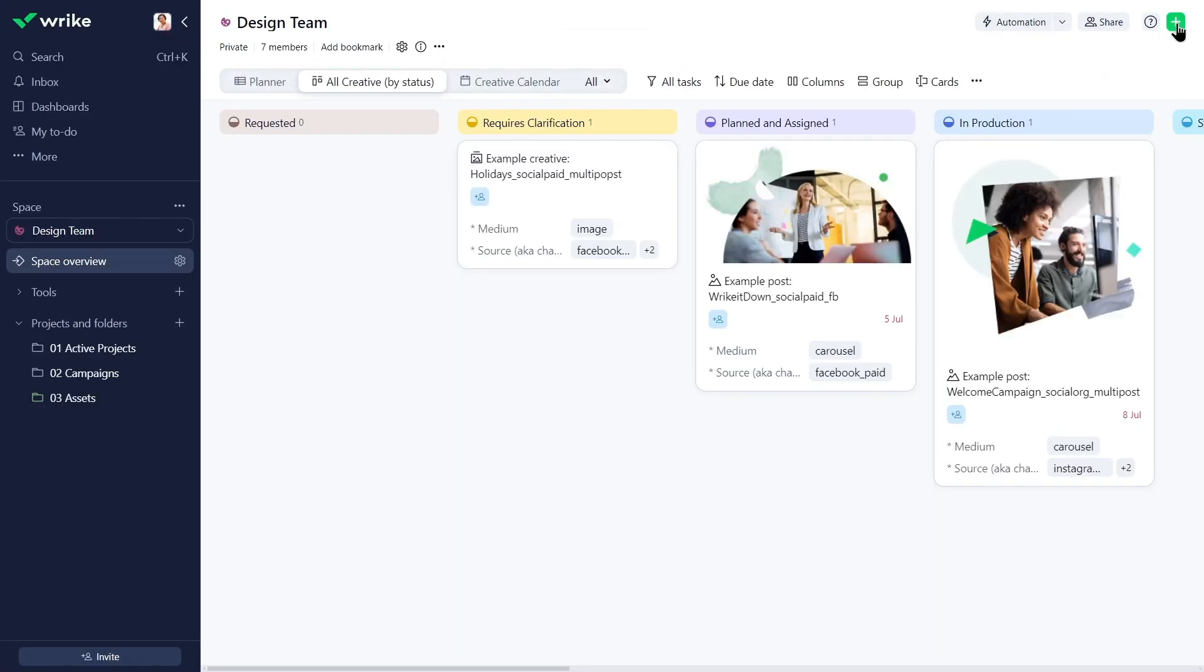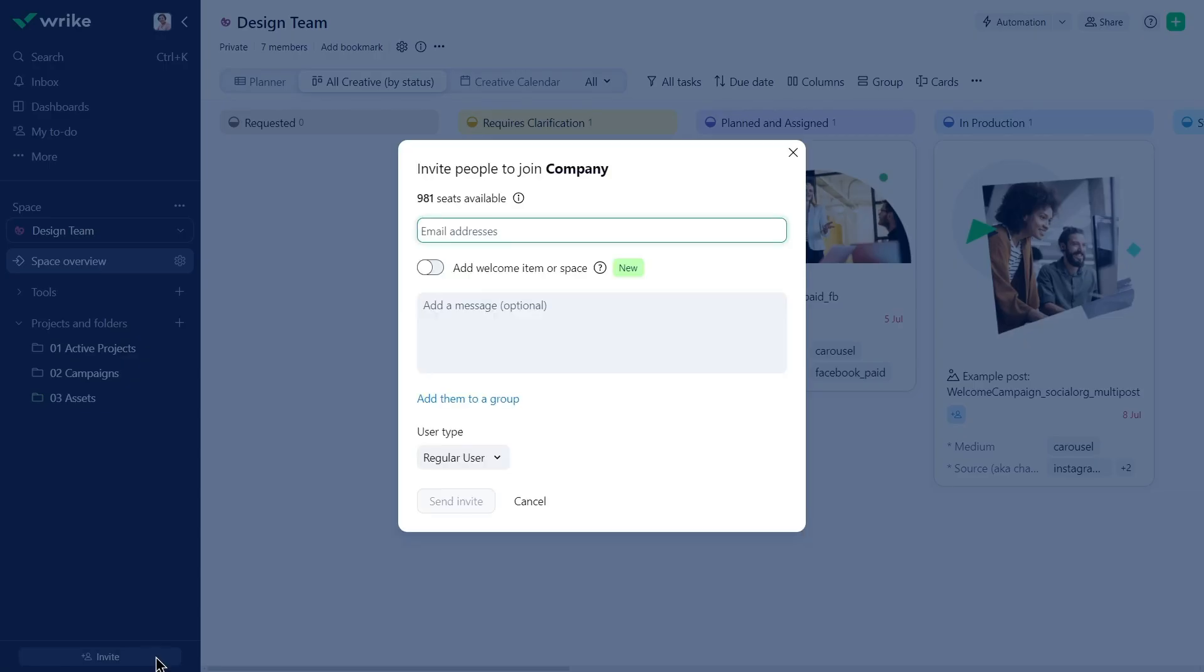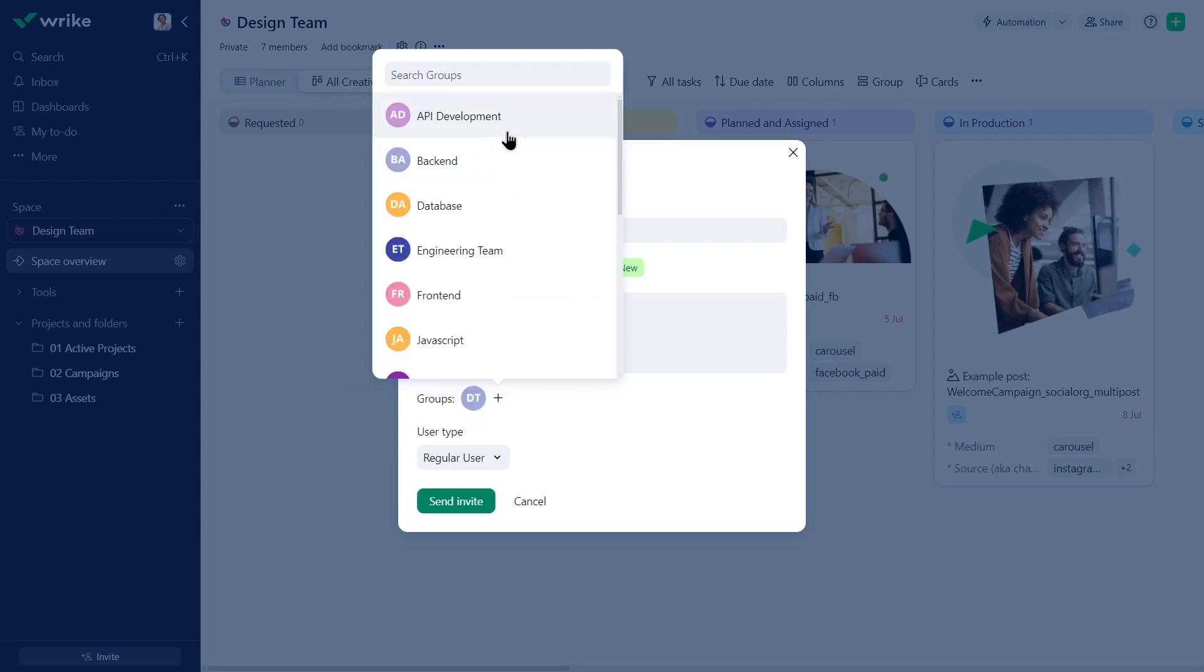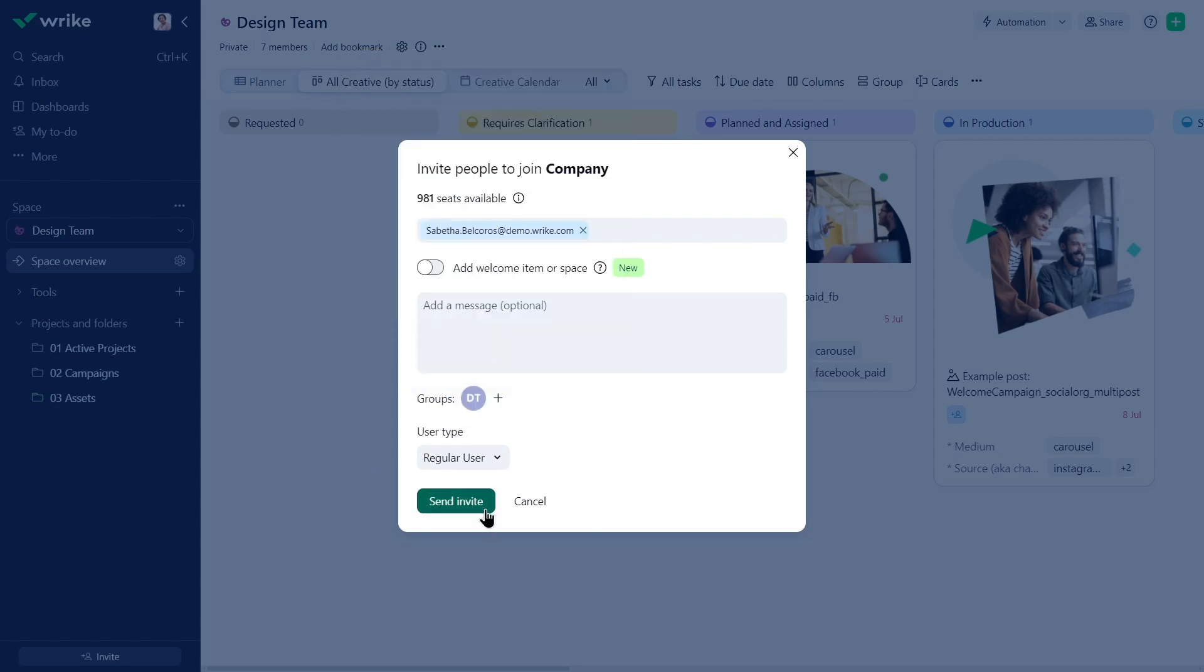When a new designer is later invited to Wrike and added to the group, they instantly gain access to the design team space, as well as all other items shared with the group.